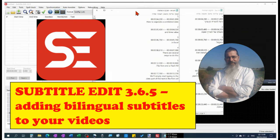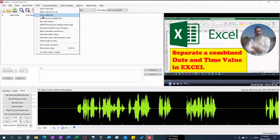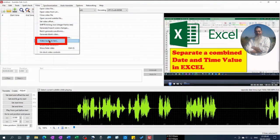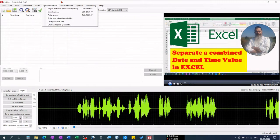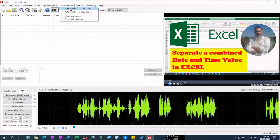How to add bilingual subtitles to your video. I have here a video I made that is English spoken. I automatically generated subtitles using the built-in Video Audio to Text option in Subtitle Edit, and I also automatically generated a translation using Auto Translate. There's a link to that tutorial in the description below this video.